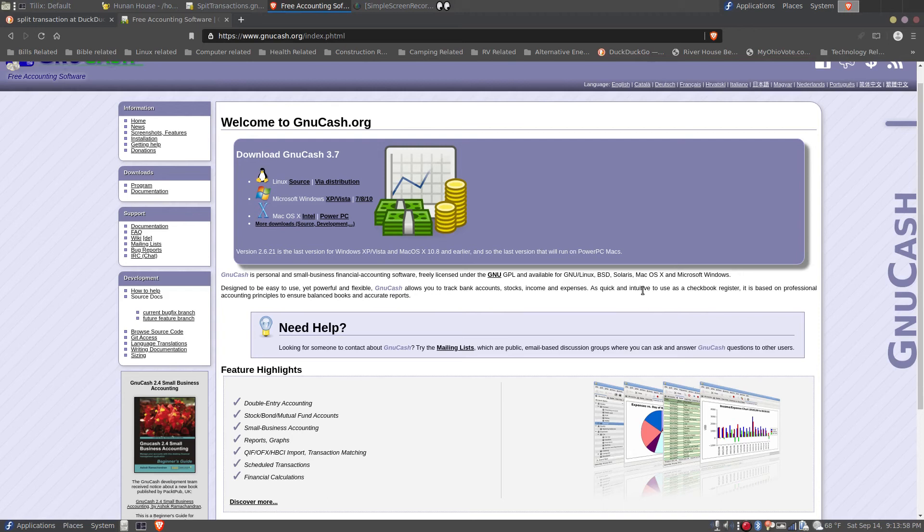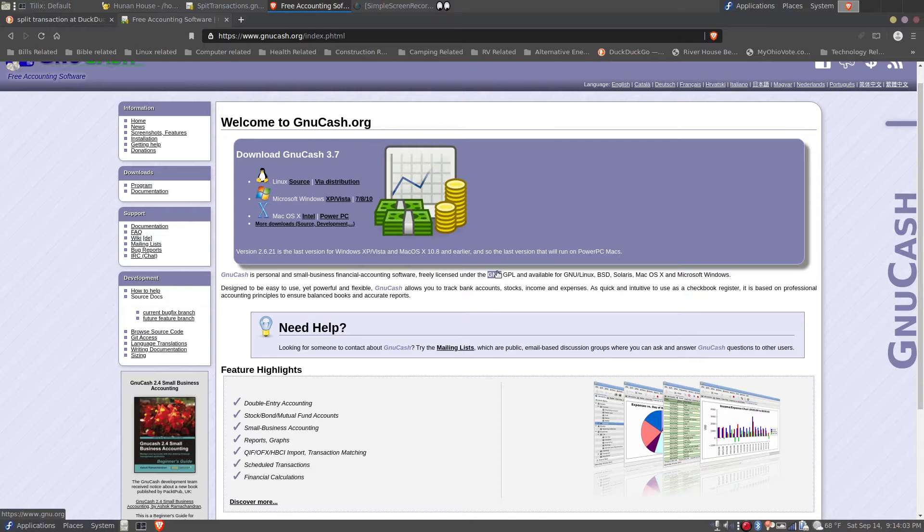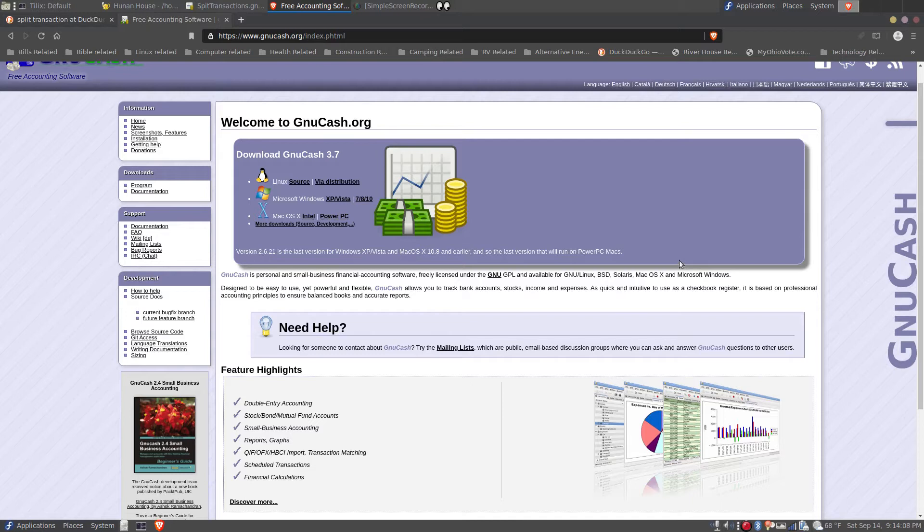GNU Cash Split Transaction Tutorial. GNU Cash is a personal accounting and finance package. It is open source and works on Linux, Microsoft Windows, and Mac OS.